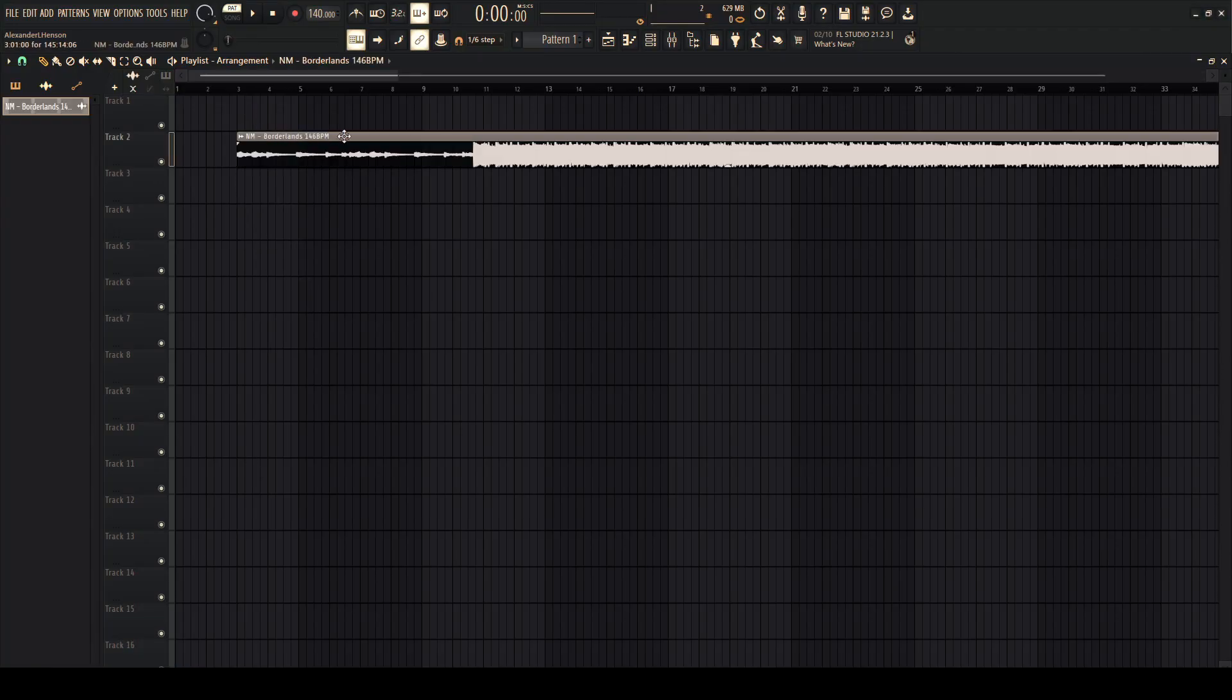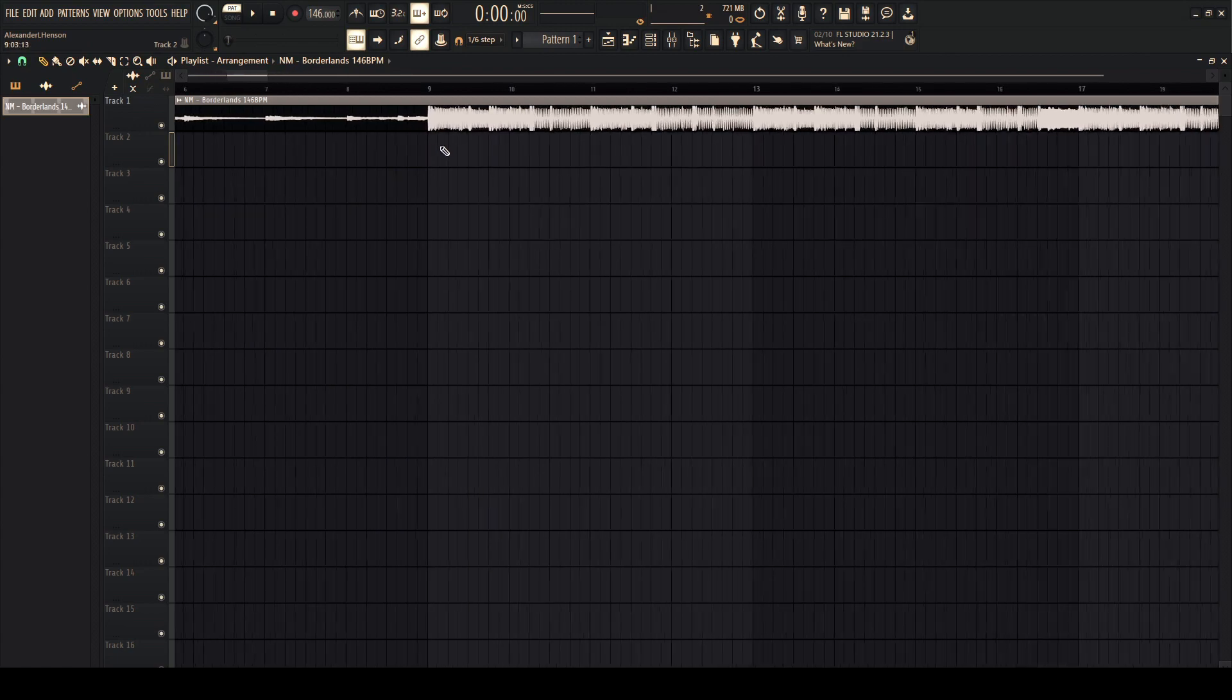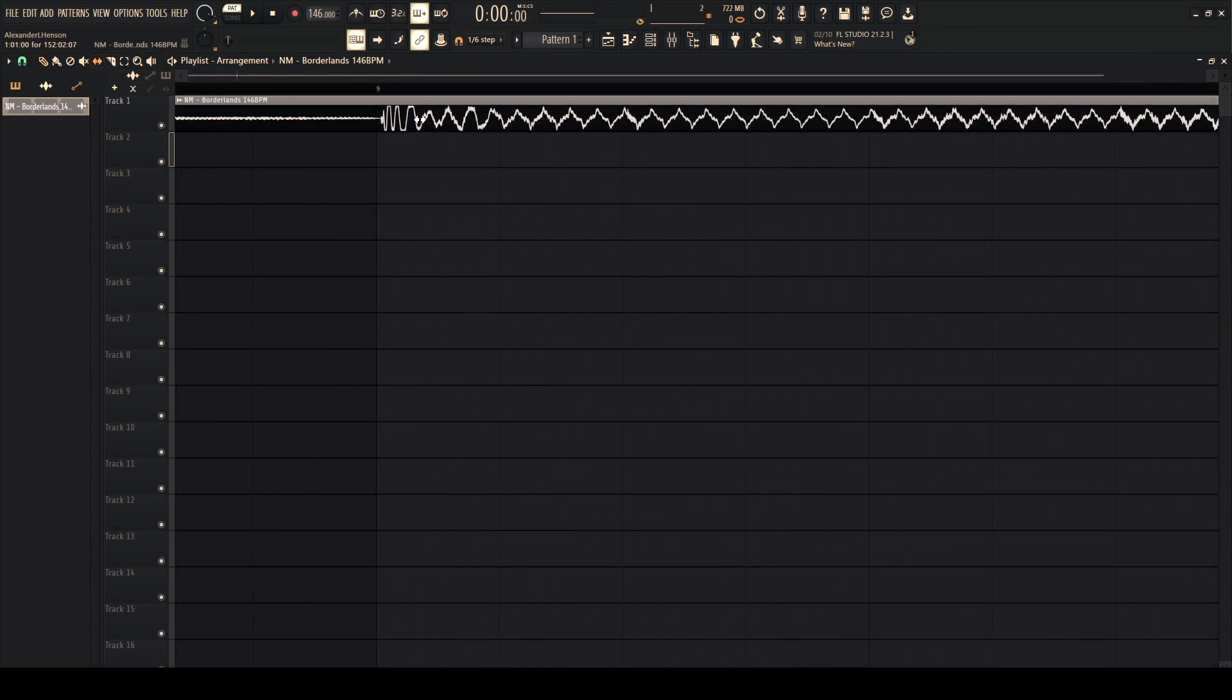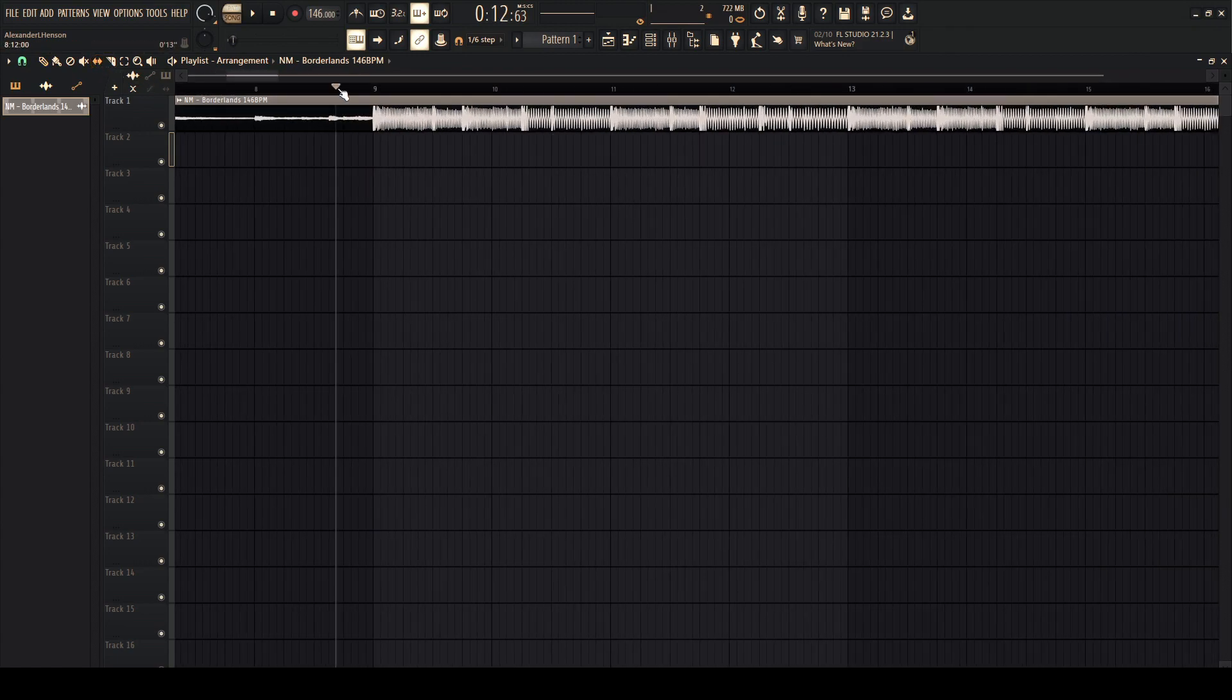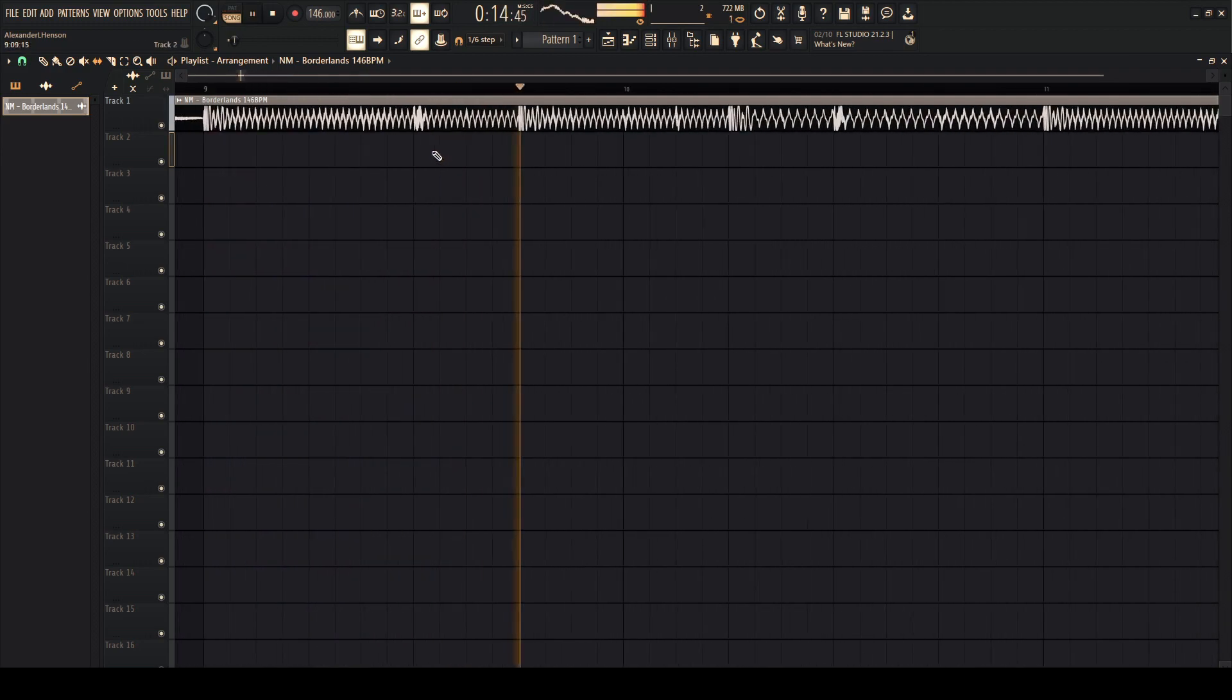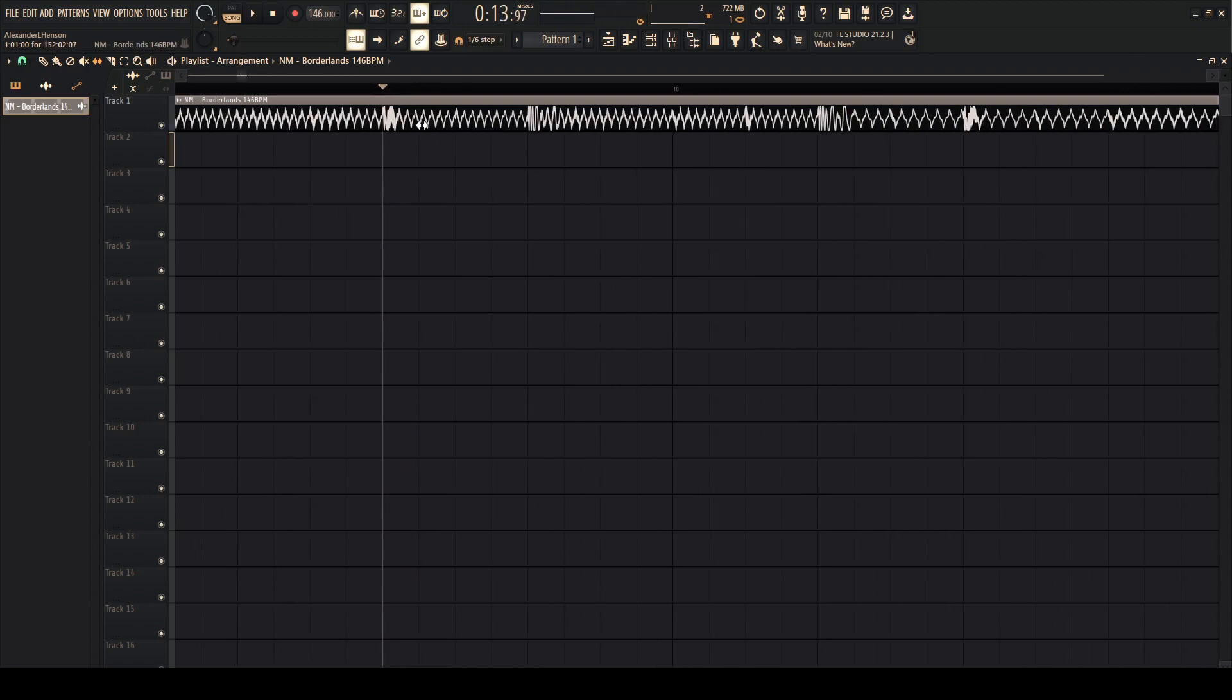So if we bring this in, set our BPM, zoom in, pull the silence out of the beat right there. So now it's on time, and you can tell by the clap that it's on time.